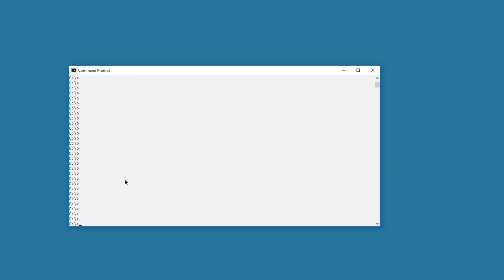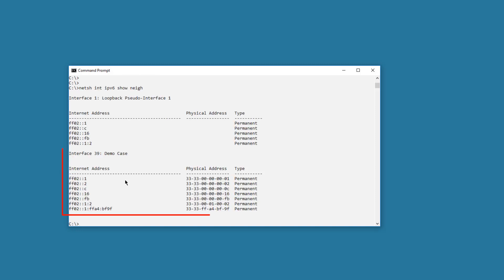Use the network shell command to see which IPv6 addresses have been learned on network interface 39: netsh interface ipv6 show neighbors. In this case, no IPv6 addresses have been learned.